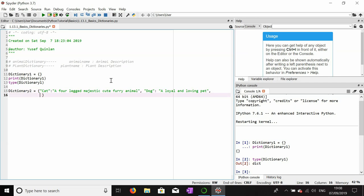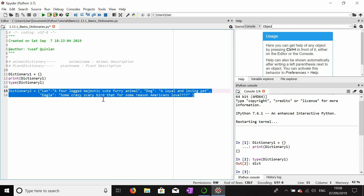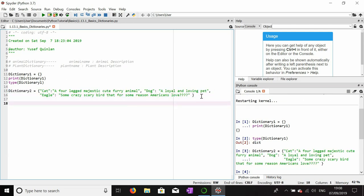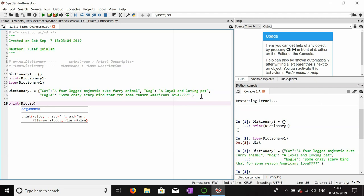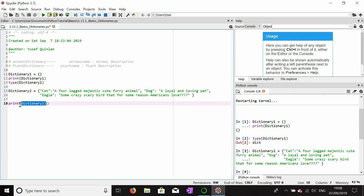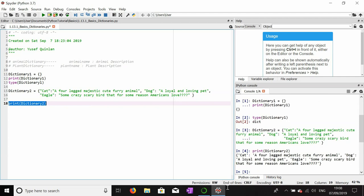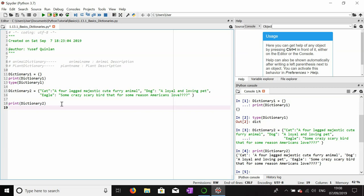Another animal — let's add 'eagle'. We'll say an eagle is 'some crazy scary bird, for some reason Americans love it' — a bit confused writing that description, to be honest. Let's print this dictionary to confirm those key-value pairs have been written in properly. There we are. We already confirmed the type with dictionary_one, so you can confirm that yourselves at home.